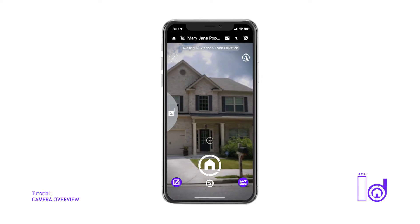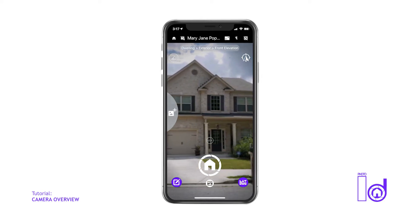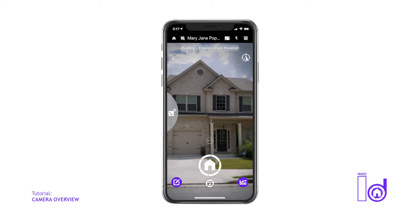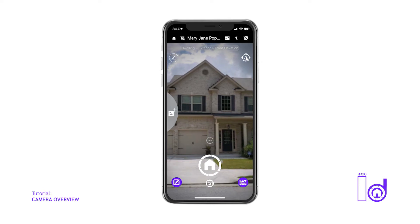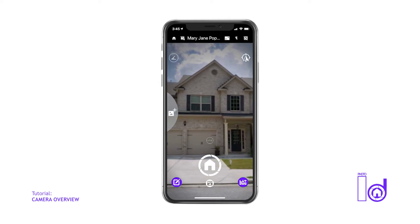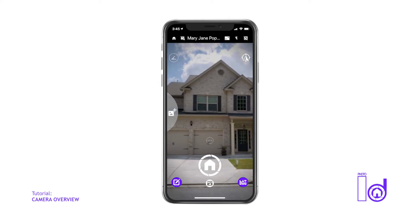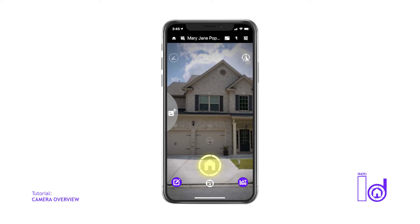For now, we'll discuss all the camera features in more detail. The photo ID icon, located at the bottom of the camera screen, represents the shutter button of the camera. Tap the shutter icon once to capture a single photo during your inspection.